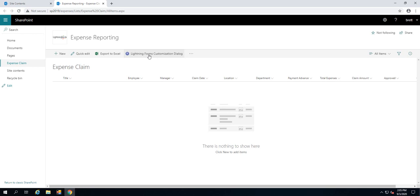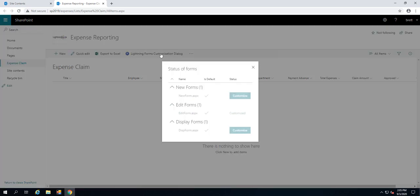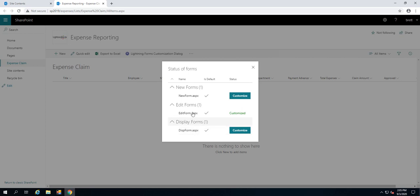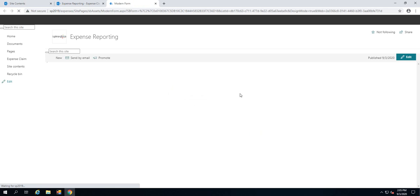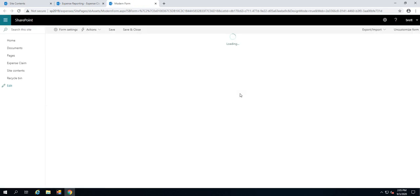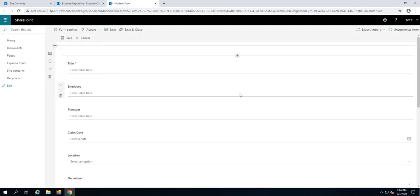We'll hit cancel for now and let's go in and customize the form. As long as you've got design permissions, you'll see the Lightning Forms customization dialog. We can click onto it and you'll notice here my list is made up of three different forms: the new form, the edit form and the display form. We're going to start to customize the new form, so we'll hit the customize button and that is now going to launch the design experience.